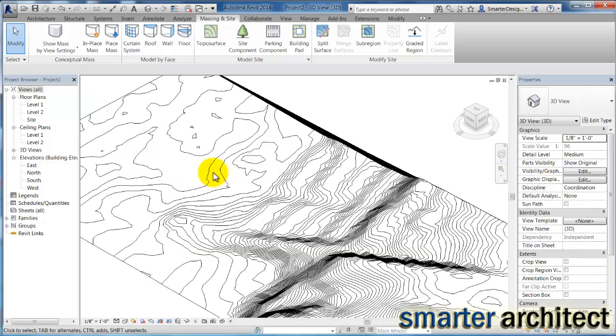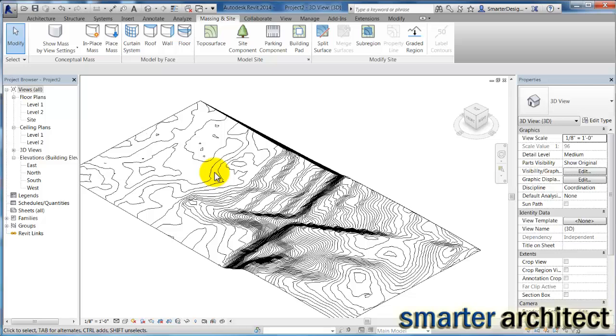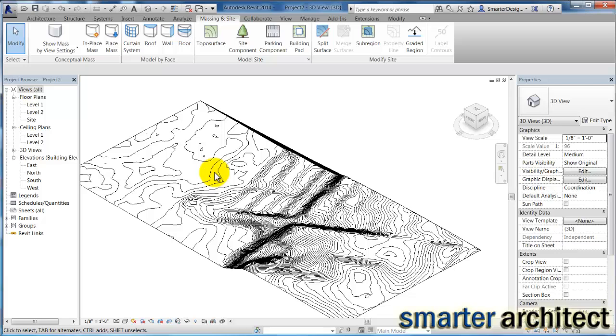And now you can see just that quickly here in Revit, we have ourselves a surface that we can use for the site.